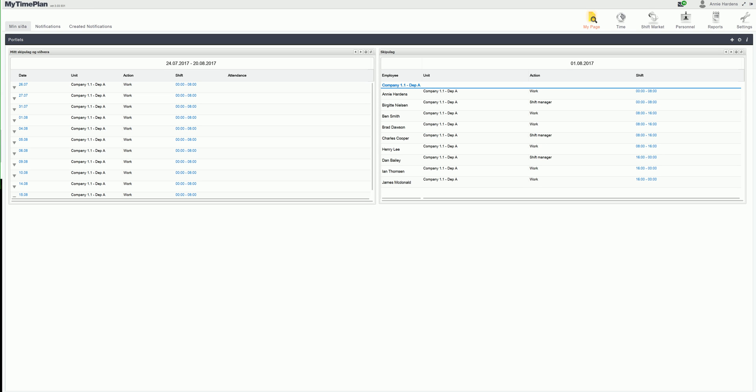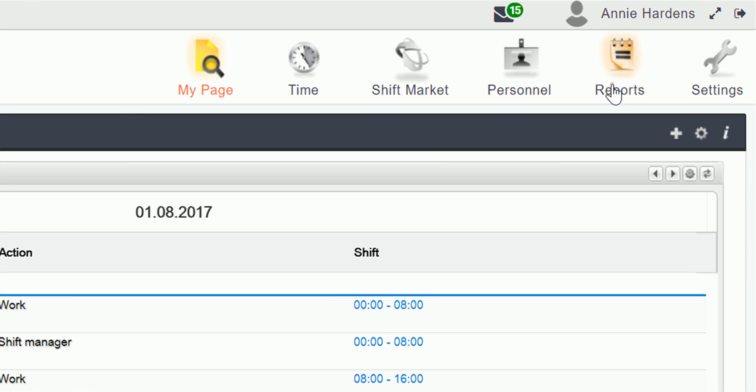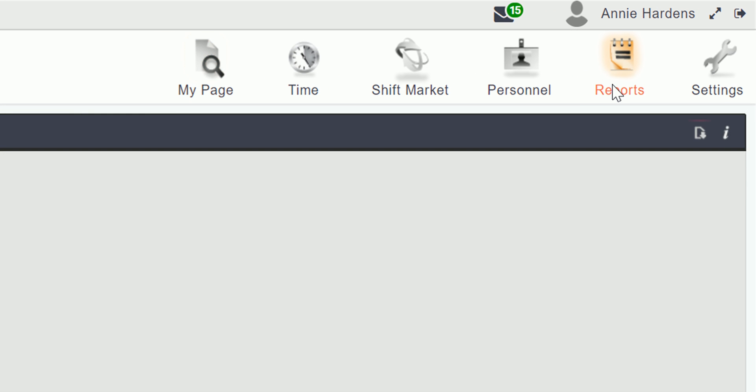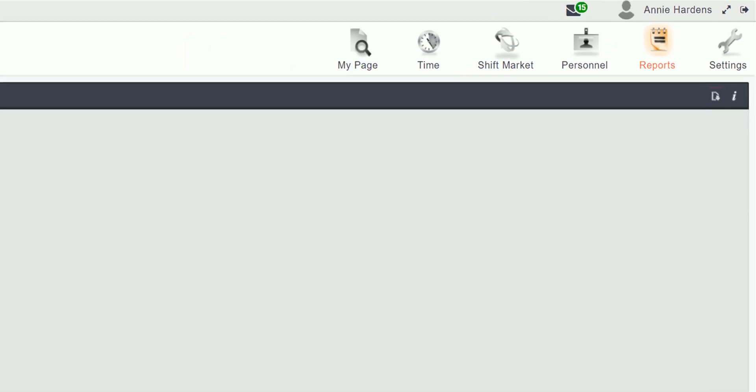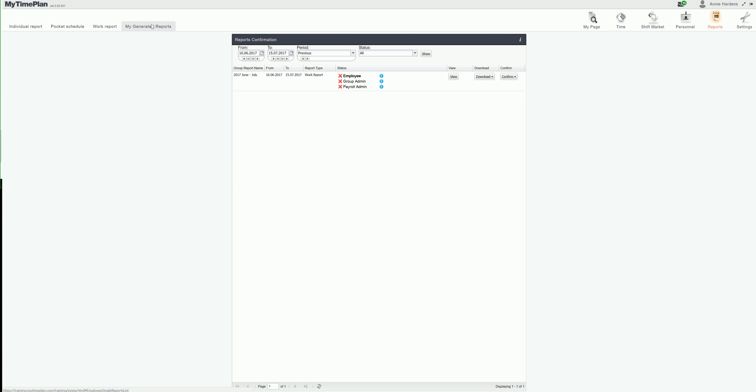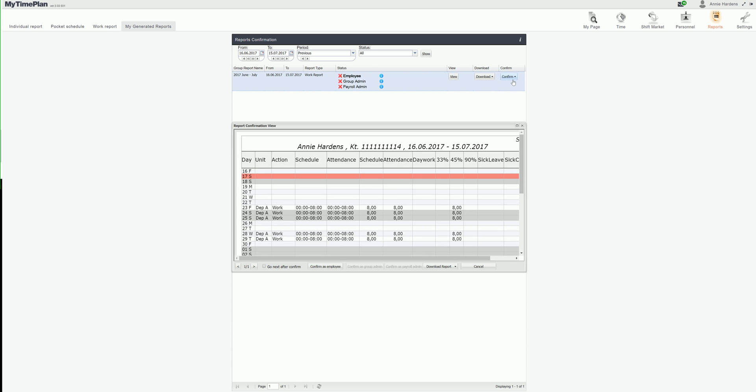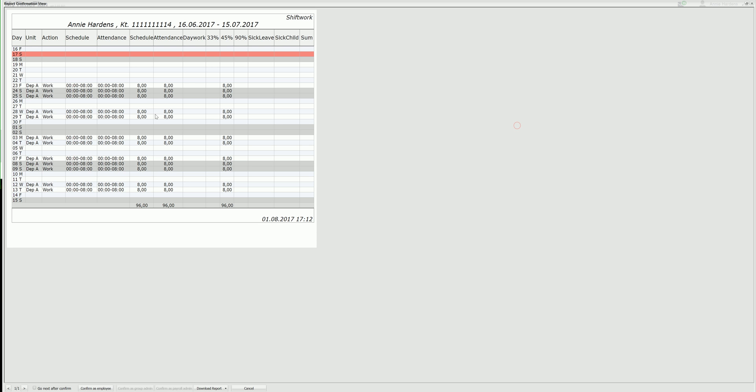Now I am logged in as an employee and I click the reports module. I'm going to click my generated reports. There I can see that the report has not been confirmed by anyone including me. I want to view the report to see if I agree with it.